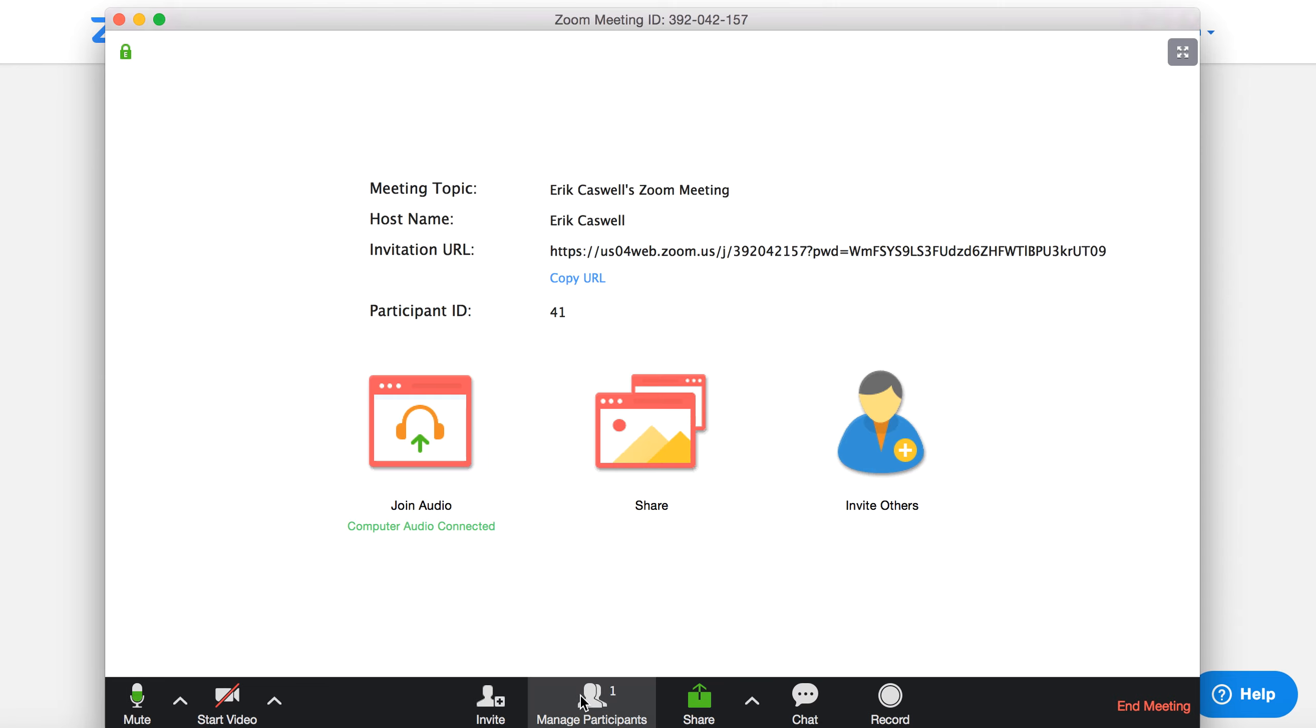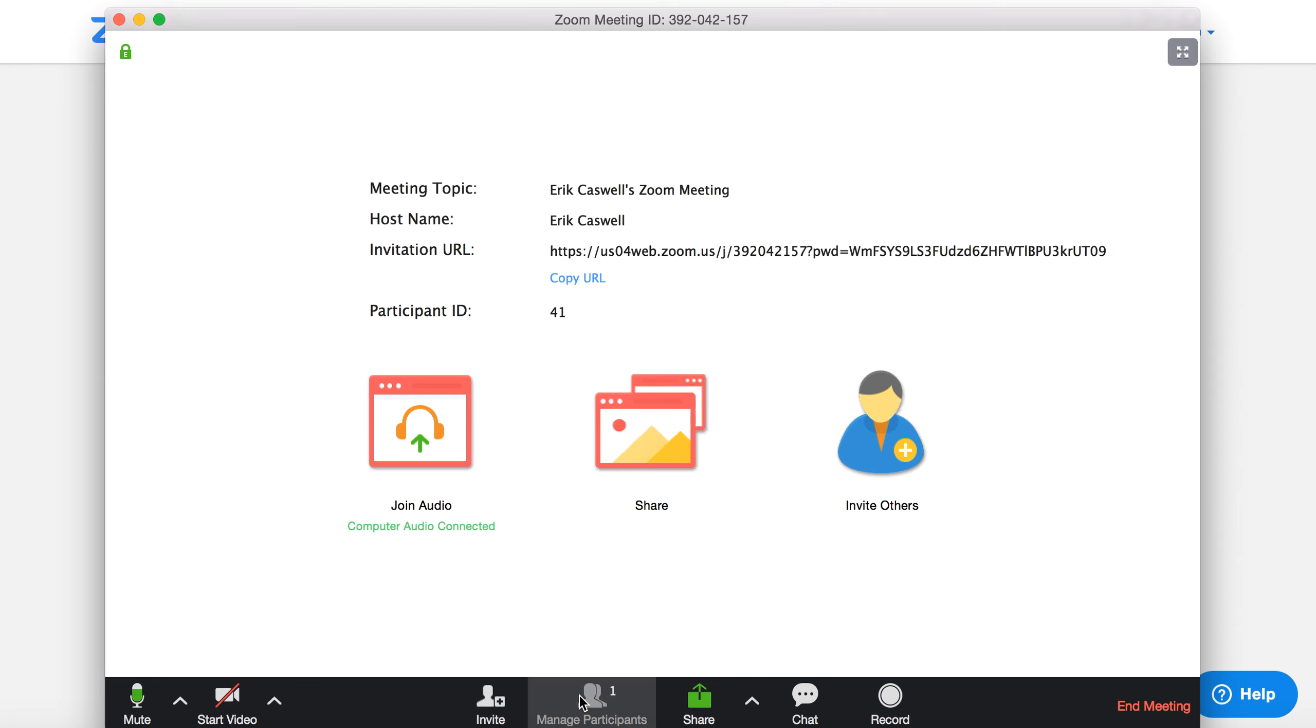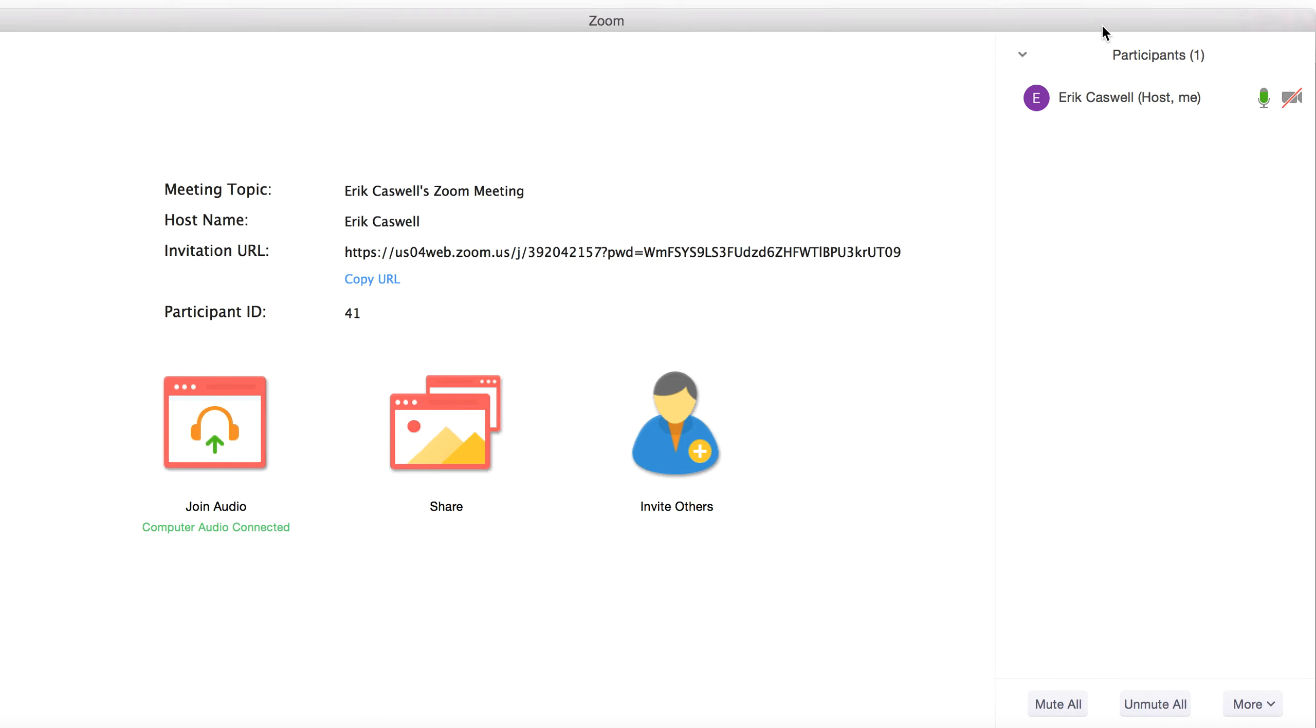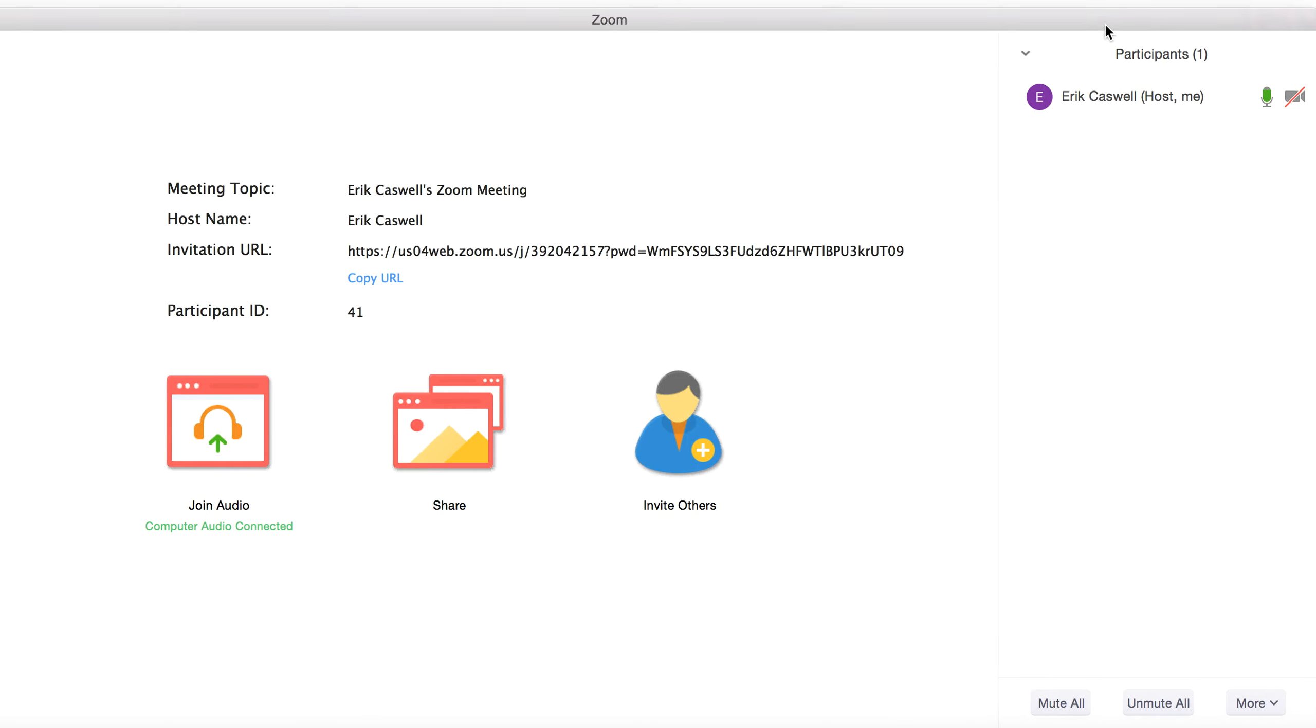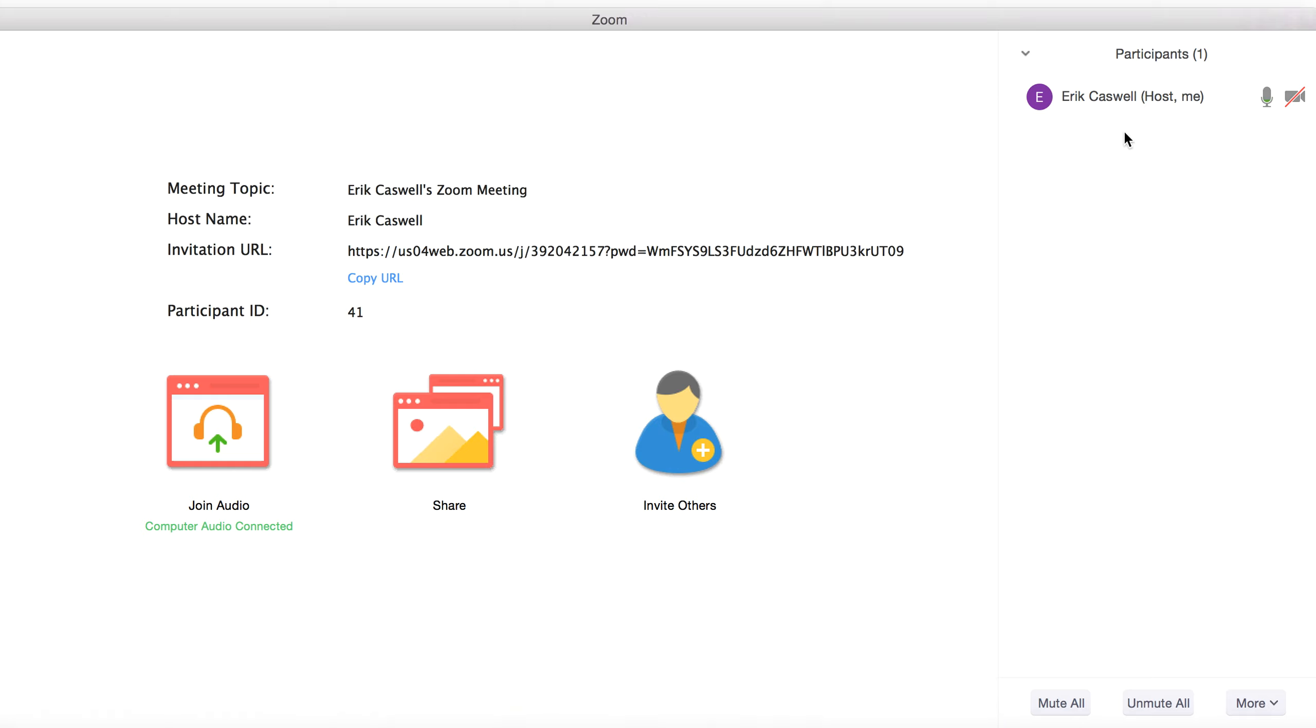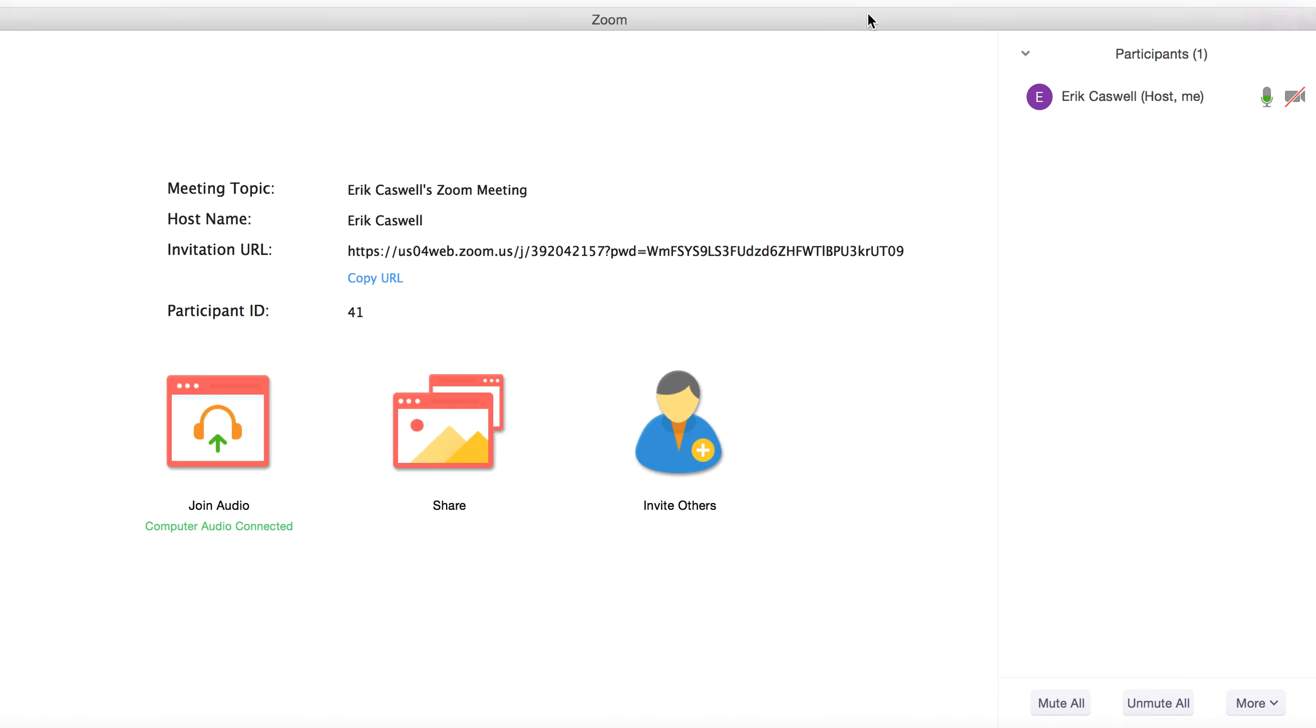And then what you can do as a host is actually manage your participants. Right now, I'm the only one, however, it gives you the option to mute if you need to, which is rather authoritarian. But sometimes if somebody walks away from the screen and you're picking up a lot of background noise, best policy is just to mute them for the time being.